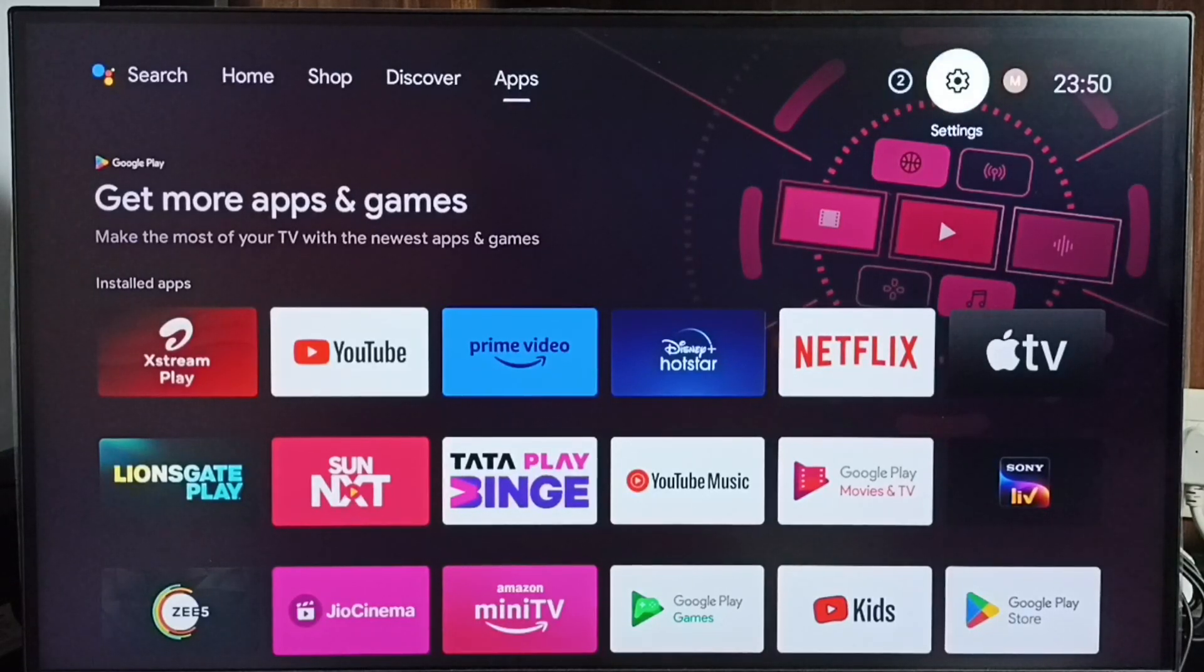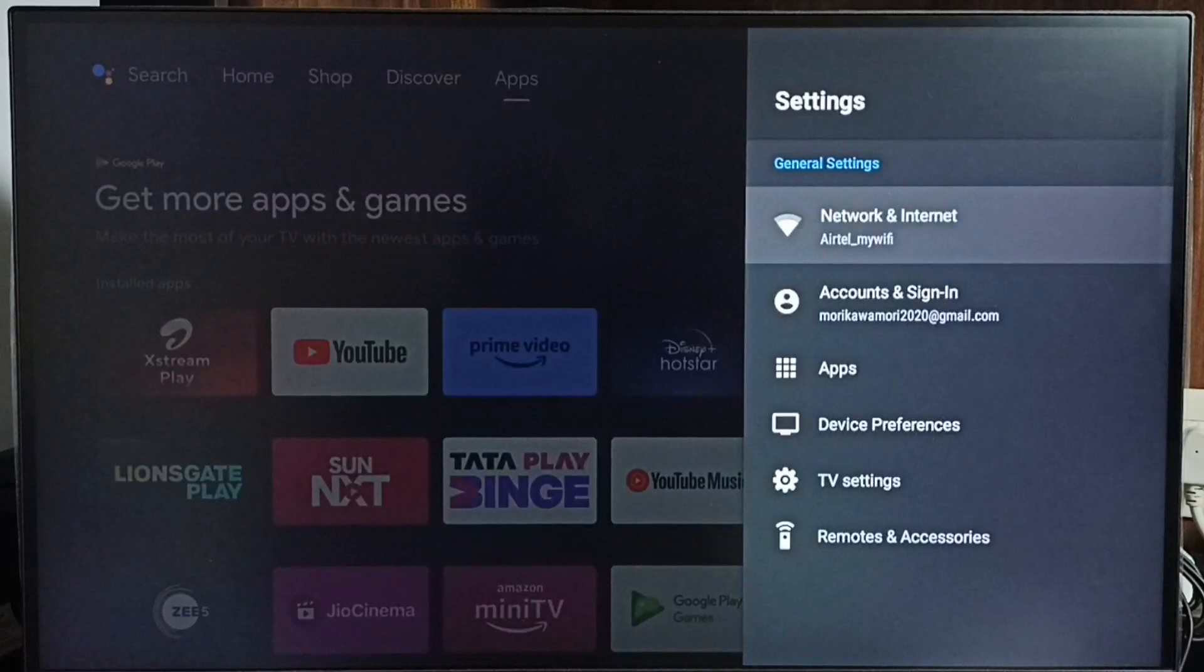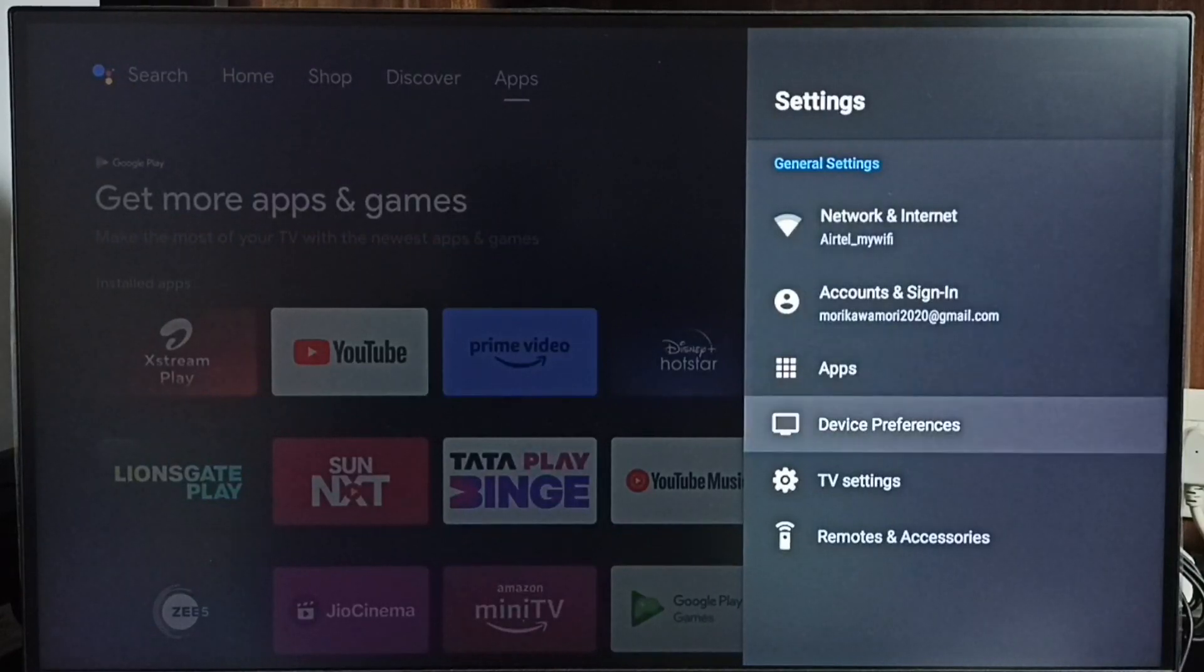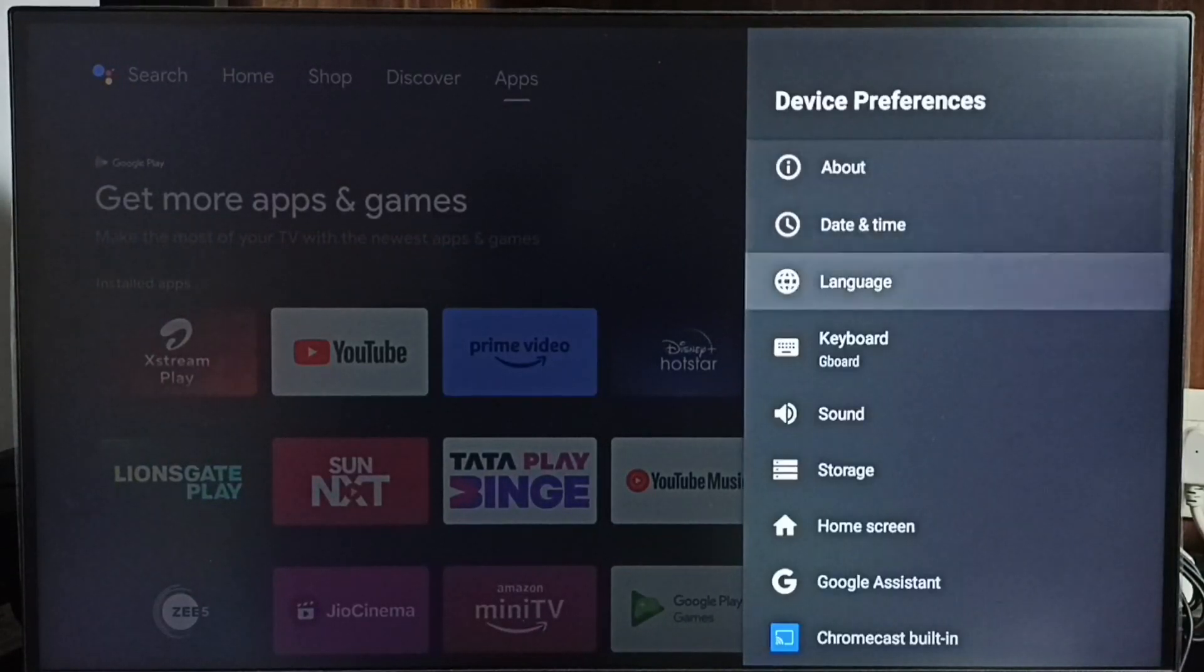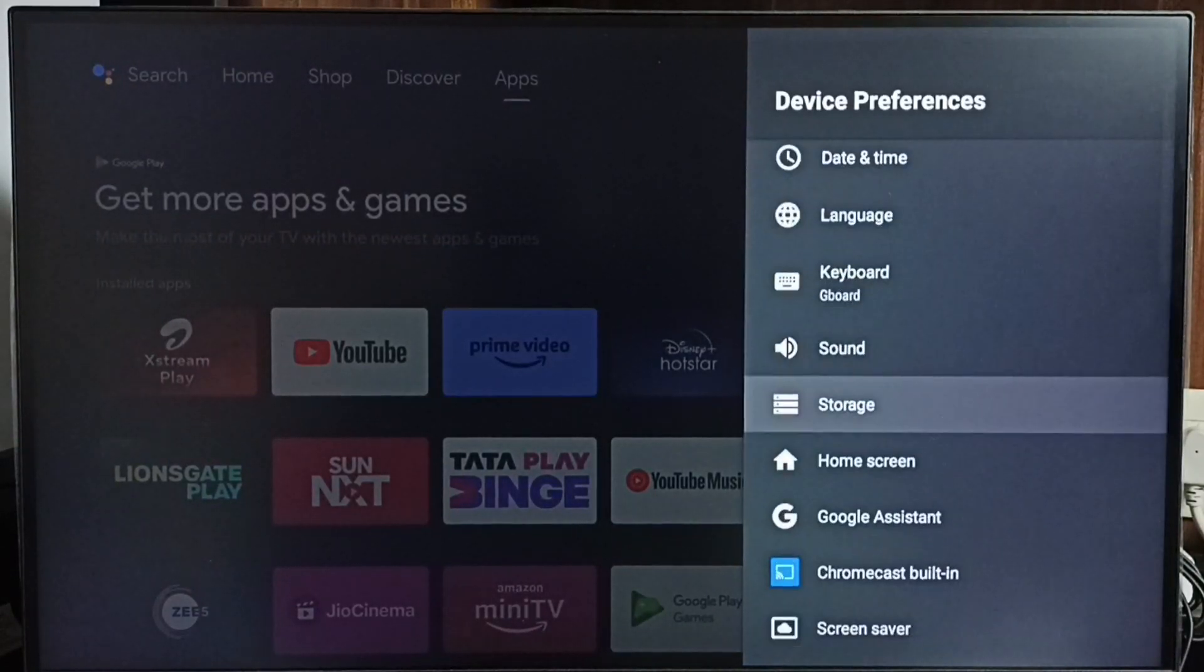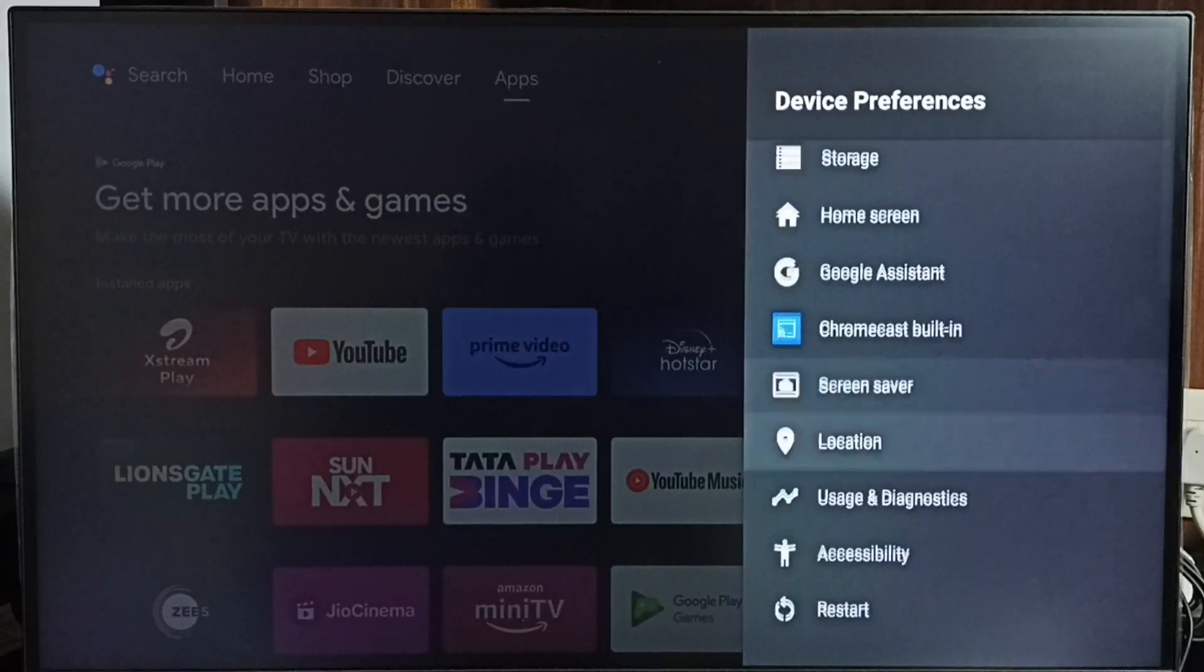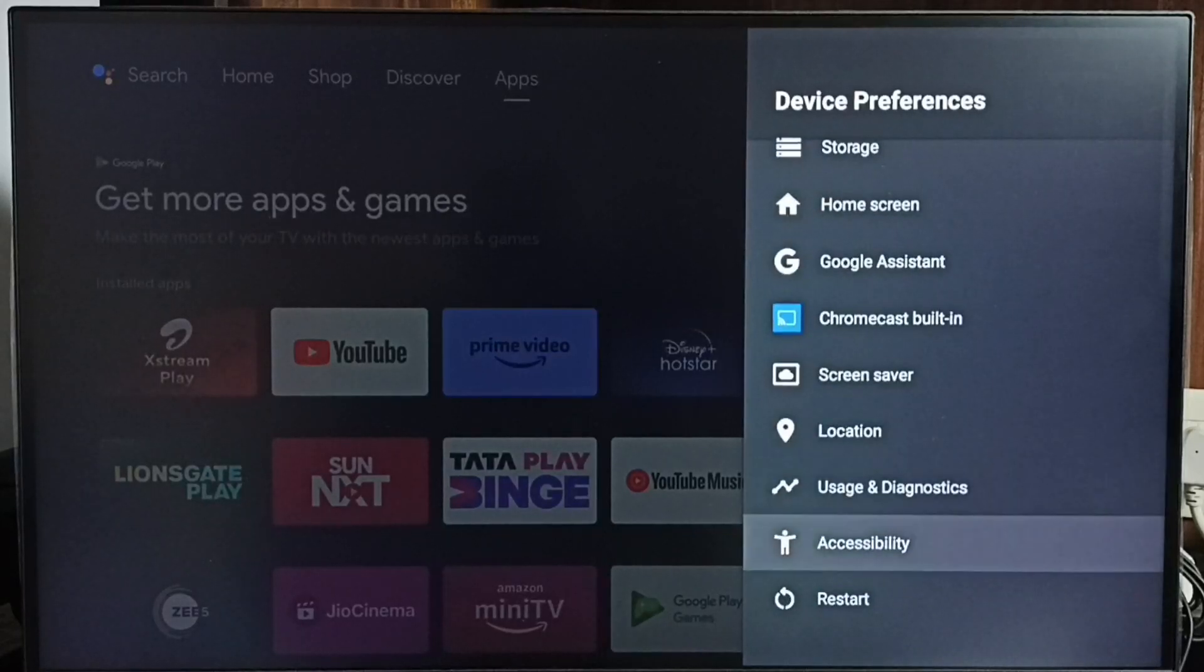Go to settings. Select settings icon from top right corner. Go to device preferences. Under device preferences, select accessibility.